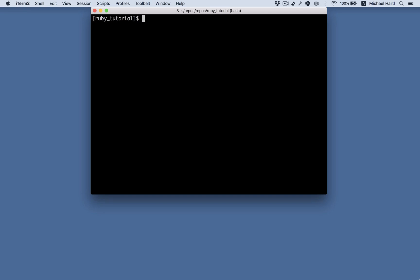The program we wrote in the last section is perfectly functional. Just to review, it's hello.rb, we called that with the Ruby command. But when writing command line programs, it's often more useful to make them executable.